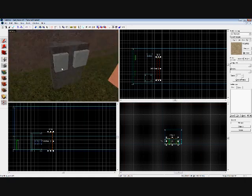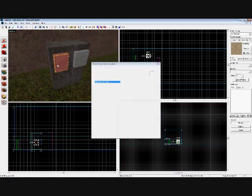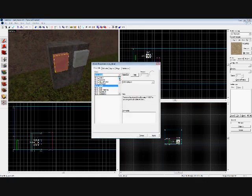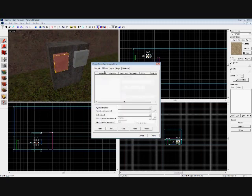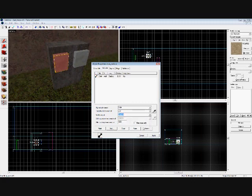Now we're going to go to our two buttons. With the first one, we're going to click Ctrl+T and change it to a func_button. Then click Apply, and on Outputs, you're going to add OnIn, target entity named wall, and then press Disable. Click Apply.